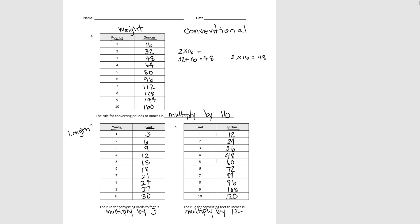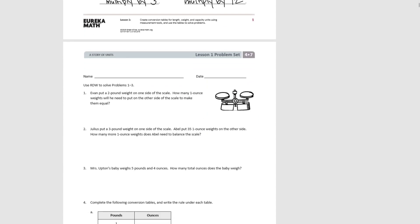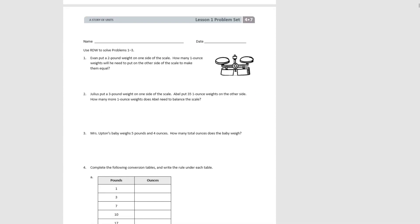You can keep this table handy as we move on to our problem set. For number 1, it tells us to use the RDW process to solve these word problems. Let's do number 1 together: Evan put a 2-pound weight on one side.